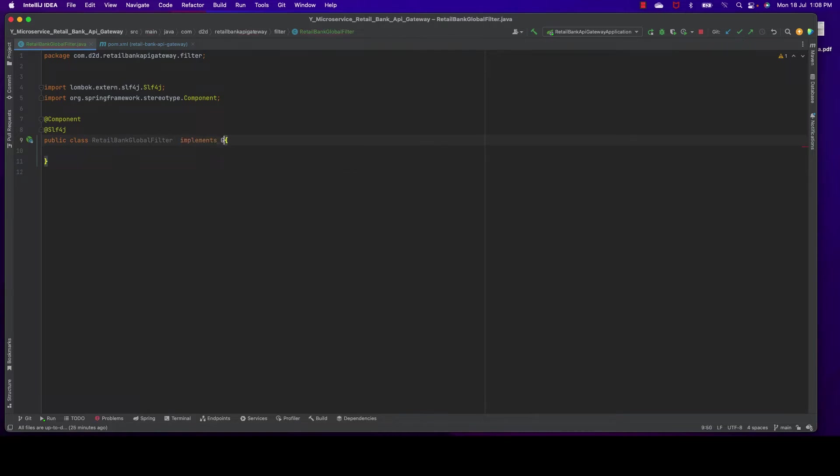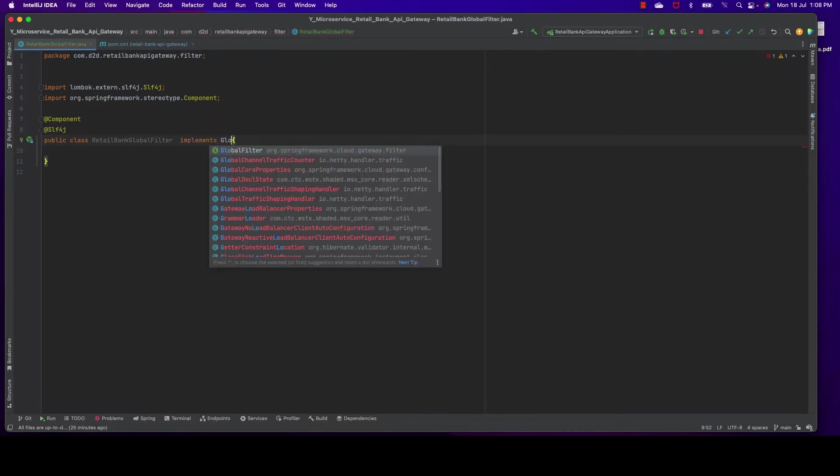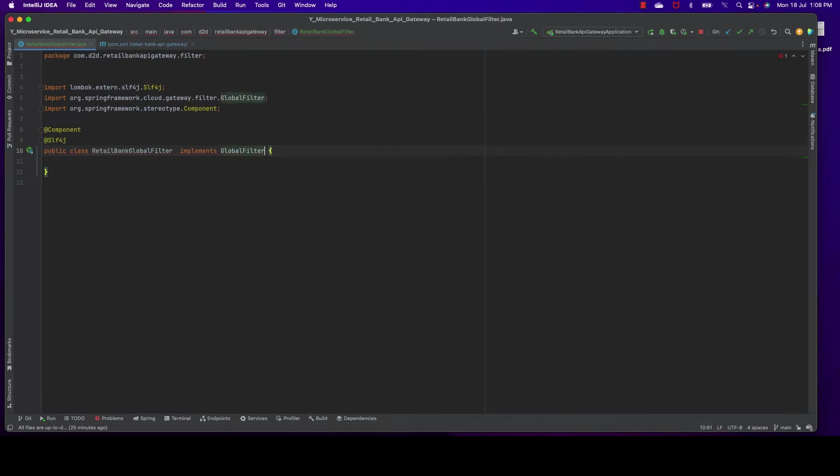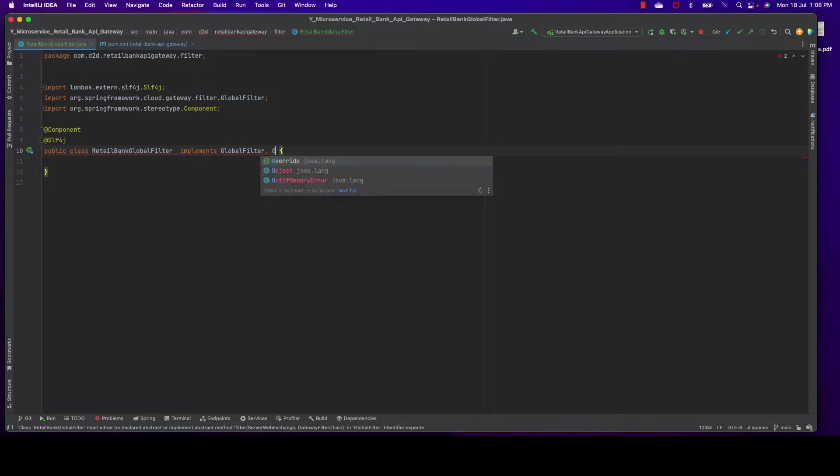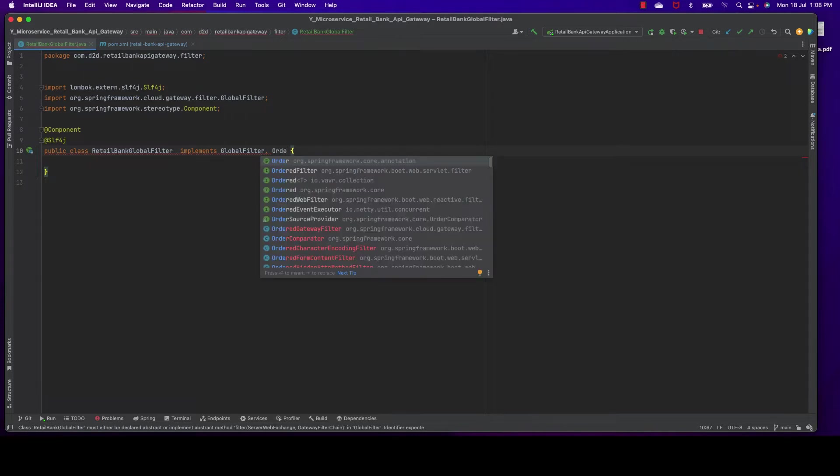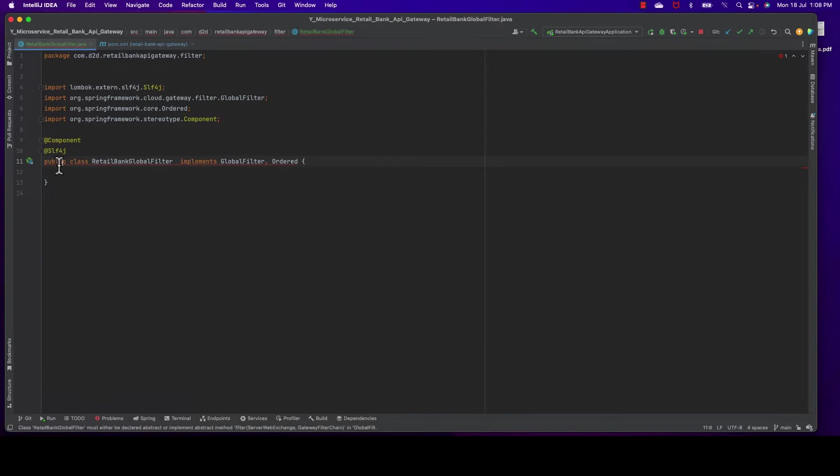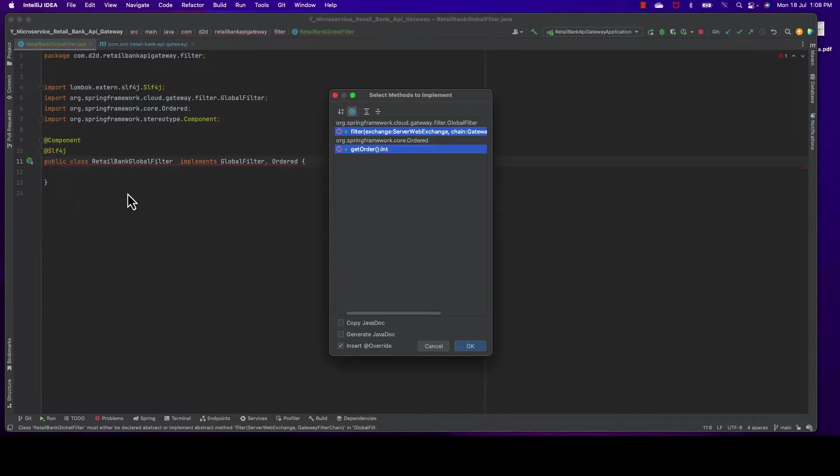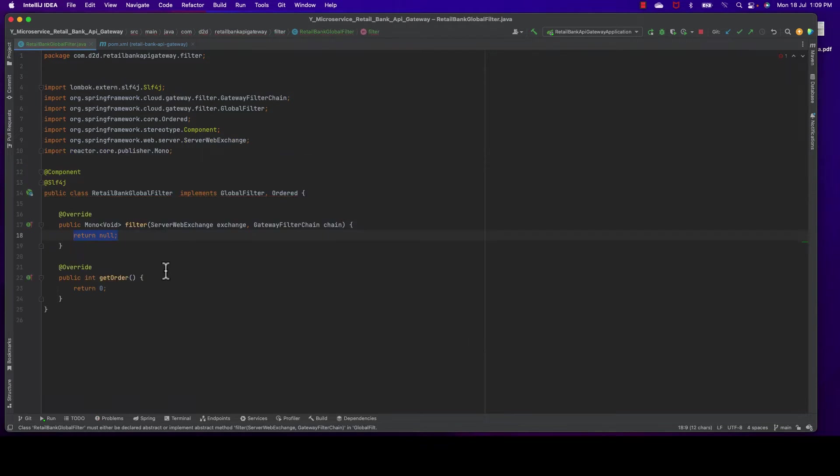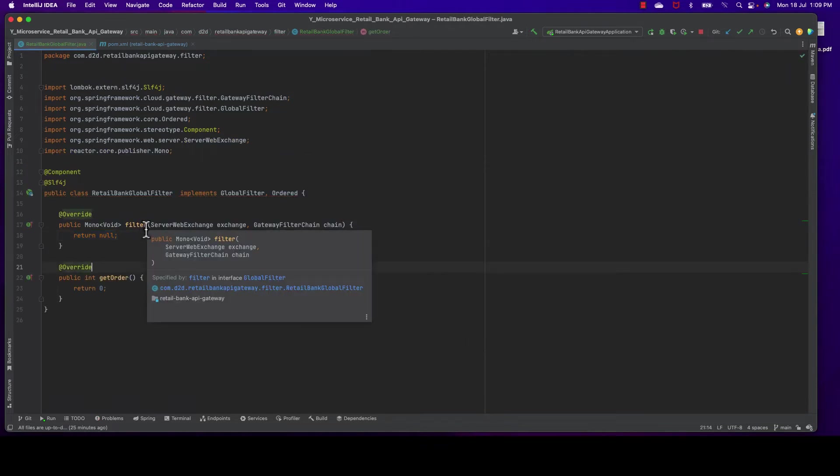Now we need to implement the GlobalFilter interface. It comes from Spring Framework Cloud API Gateway Filter. And we need to implement the Order interface also - note it's coming from Spring Framework Core. These are the two interfaces you need to implement, then just implement those methods.